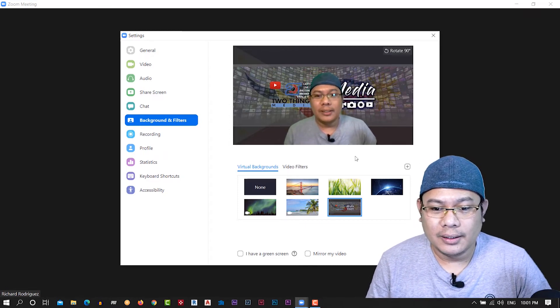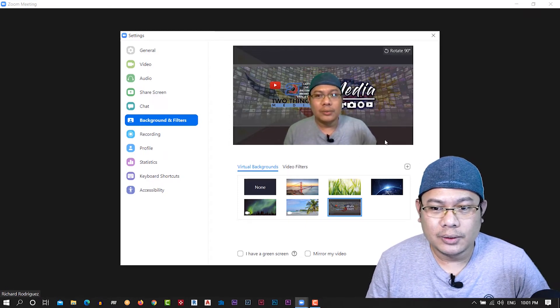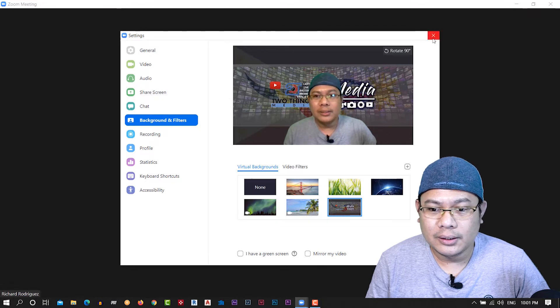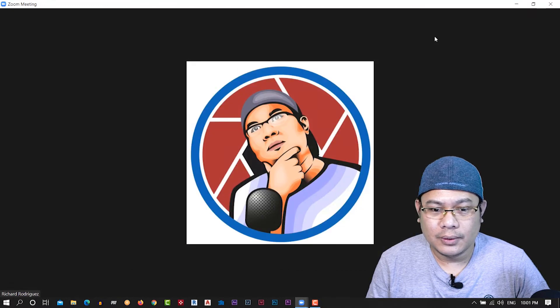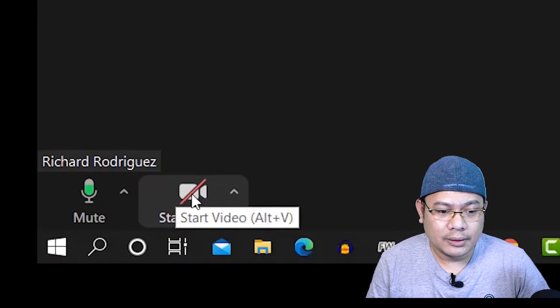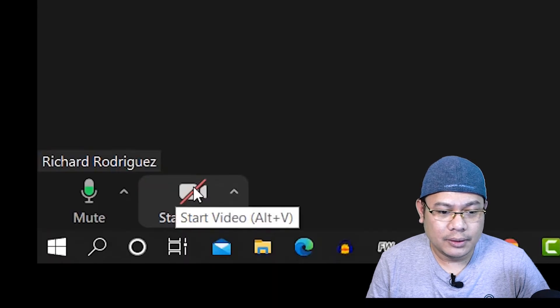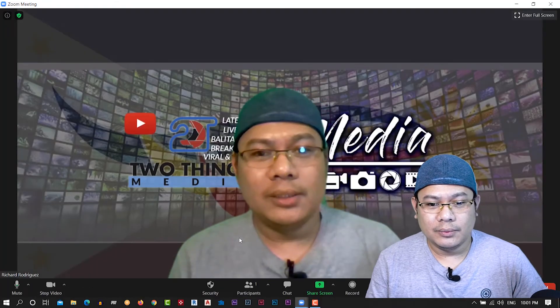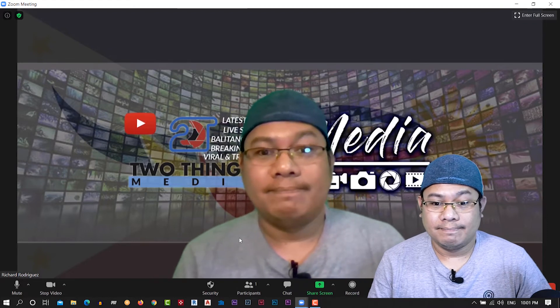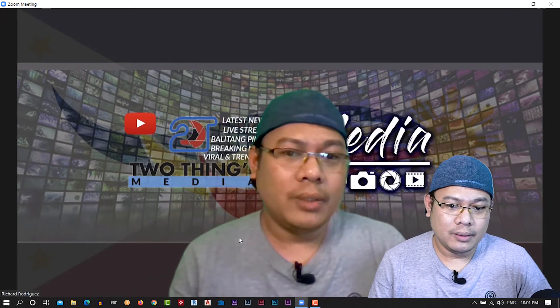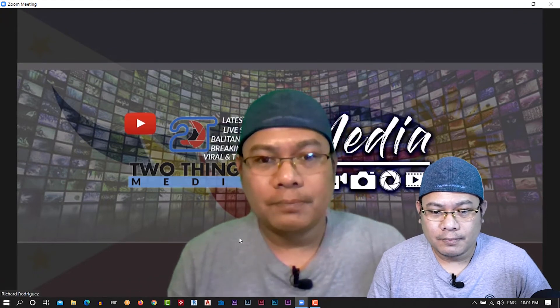Okay, then once you're done, you will click the X button here to close it. All right, so if you click that start video, automatically you will see your face with your background.